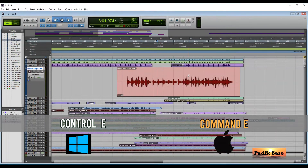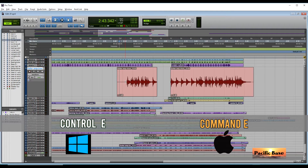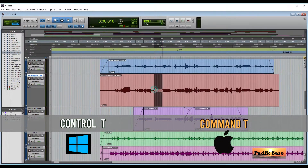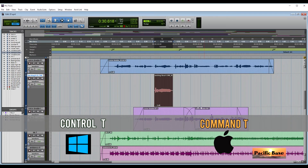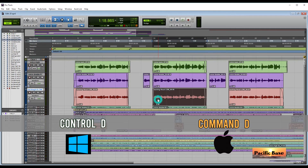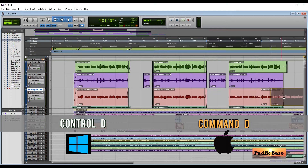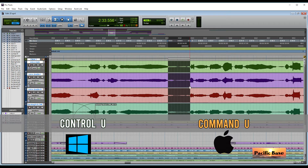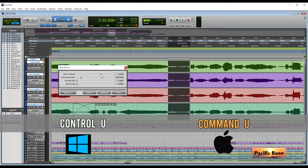To split a clip or cut a selection, for Windows press CTRL-E. For Mac, press CMD-E. To keep only the selection and trim the rest of the clip, for Windows press CTRL-T. For Mac, press CMD-T. To duplicate a selection or a clip, for Windows press CTRL-D. For Mac, press CMD-D. To strip silence, for Windows press CTRL-U. For Mac, press CMD-U.